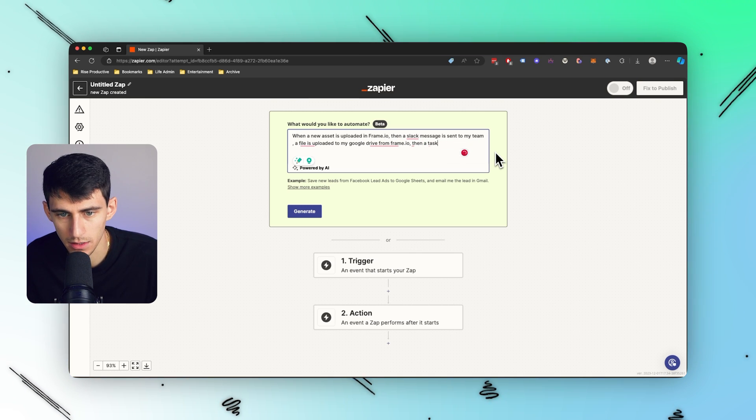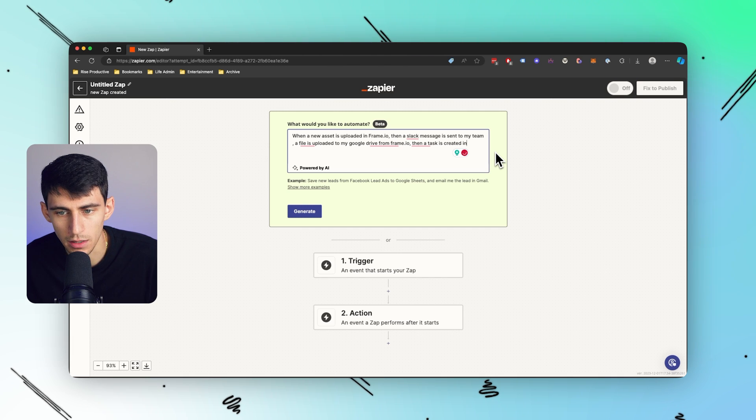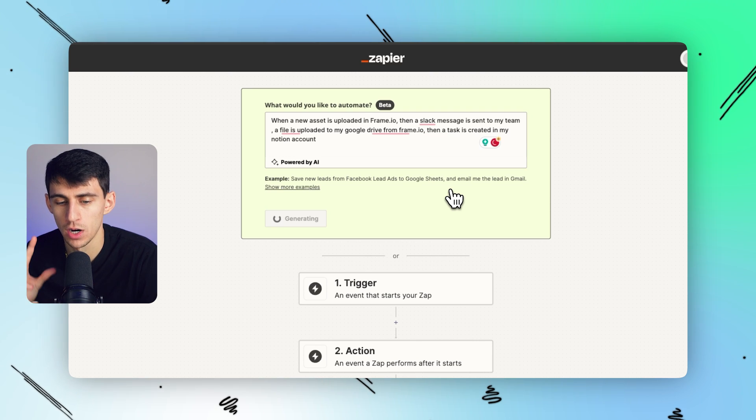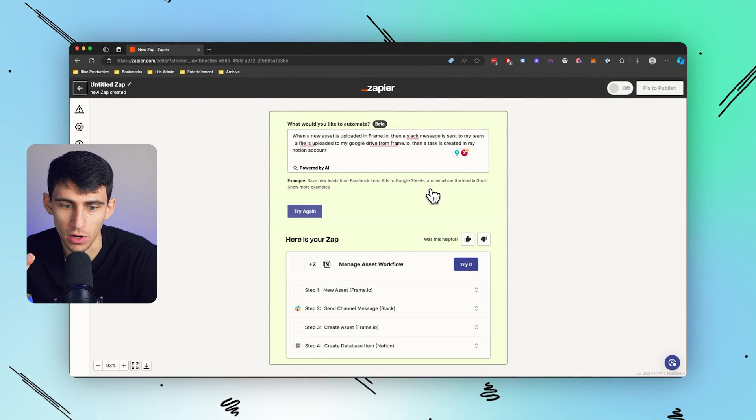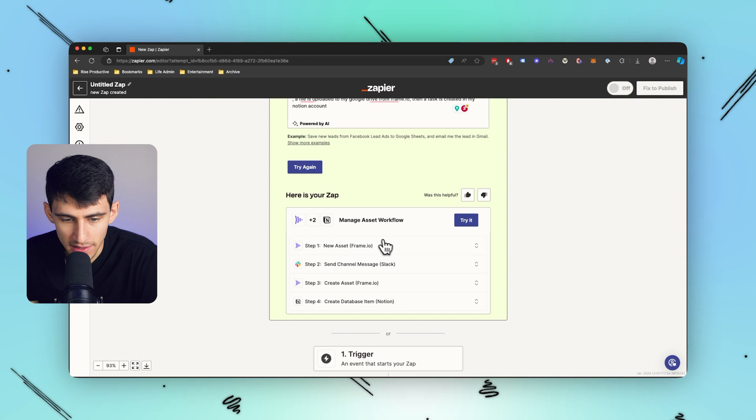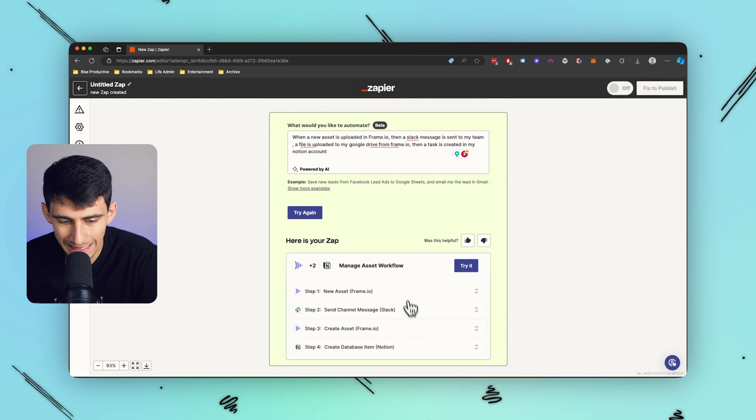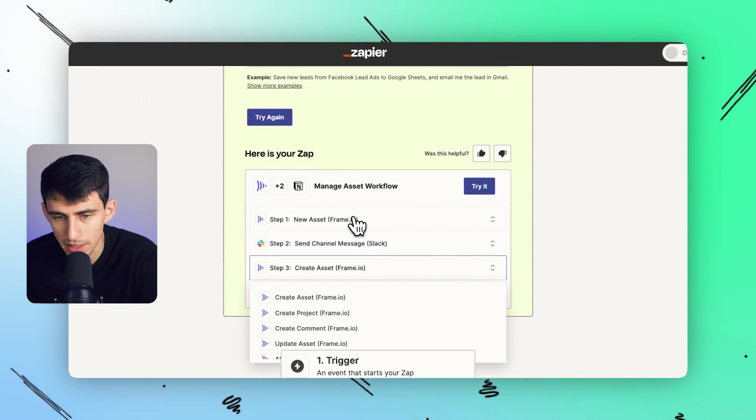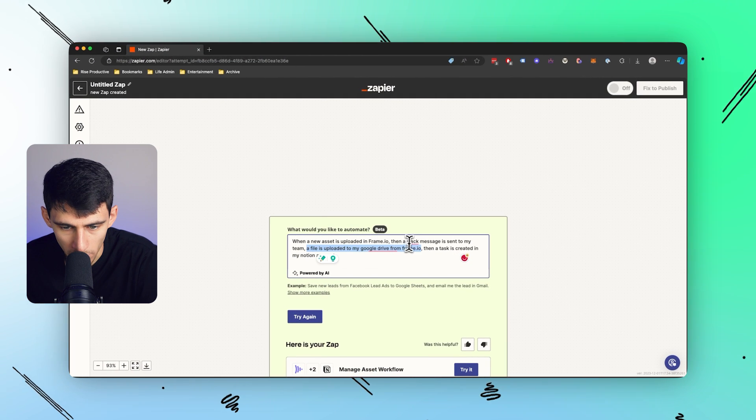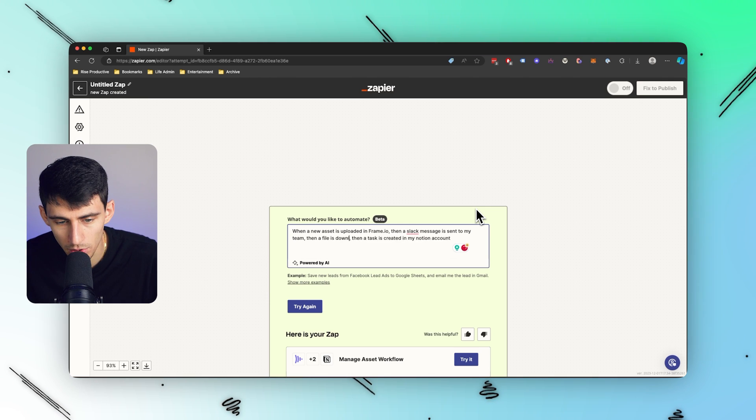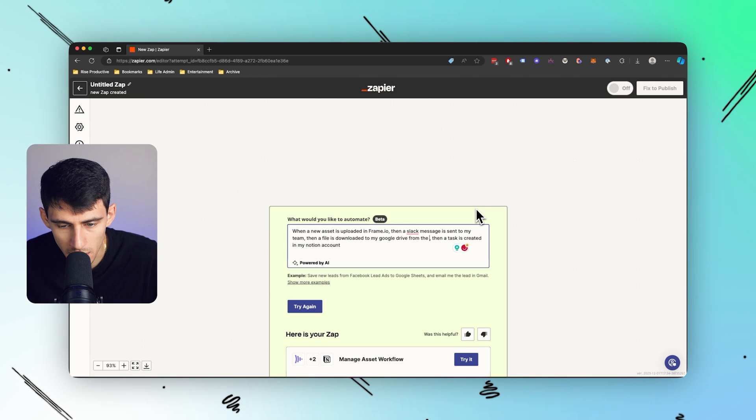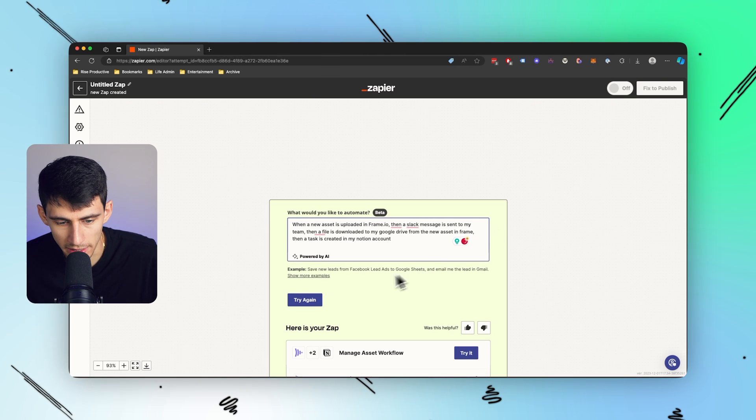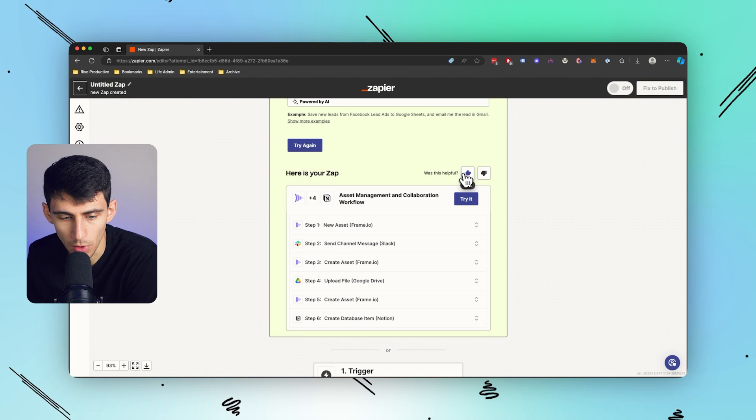All right, so then I would say a file is uploaded to my Google Drive from Frame.io, then a task is created in my Notion account. So I press generate, it's going to then give me a framework for what I need to do in order for this automation to happen. So check this out, this is really cool. When a new asset is in Frame, it then would send a channel message to Slack and then create an asset in Frame.io and then create a database item. Now personally I think it did miss the boat here a little bit, so let's try to rephrase this part right here. Then a Slack message is sent to my team, then a file is downloaded to my Google Drive from the new asset in Frame. Yeah, I think that would be probably best. And if I do try again to make it more specific, let's see how this works.